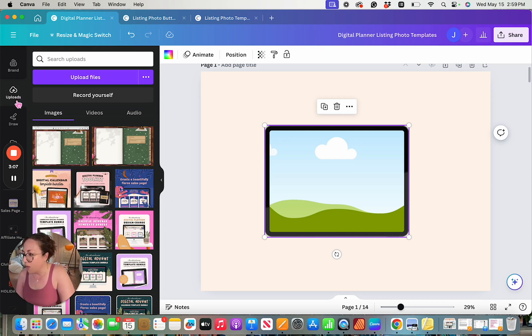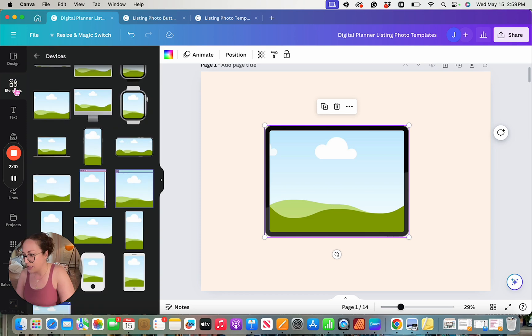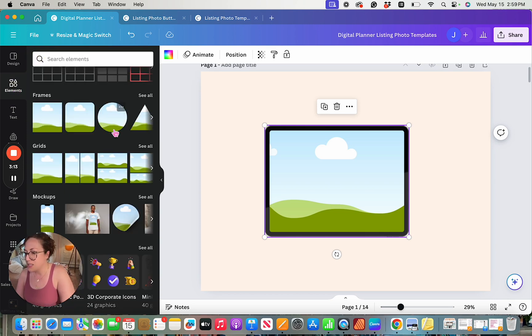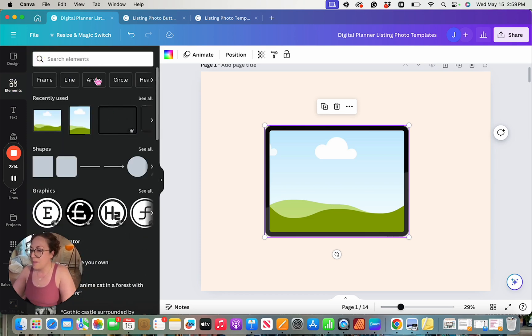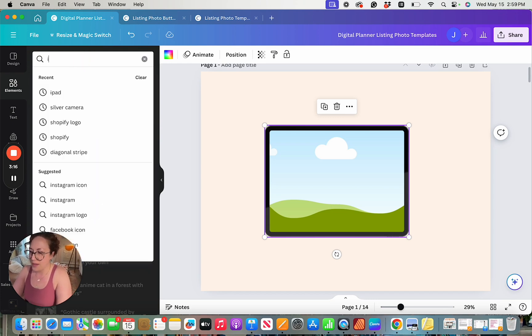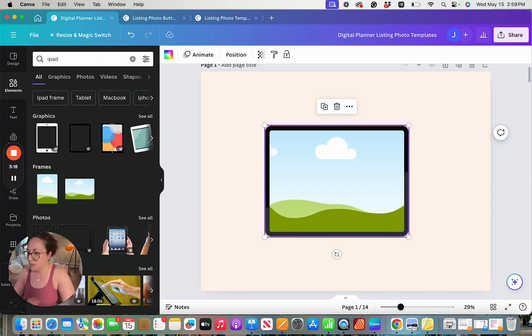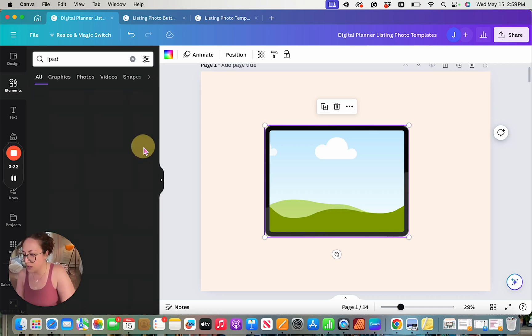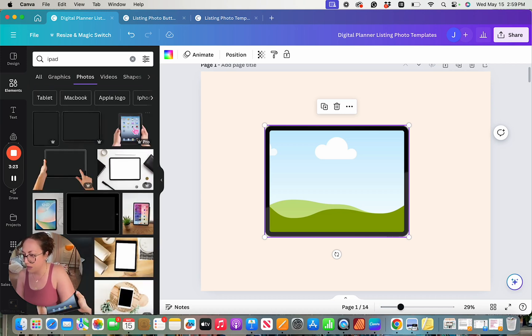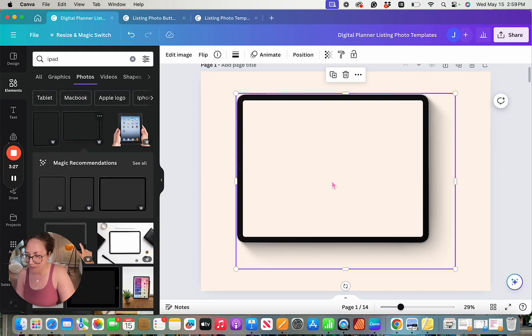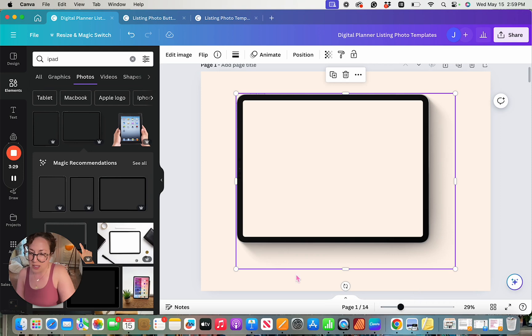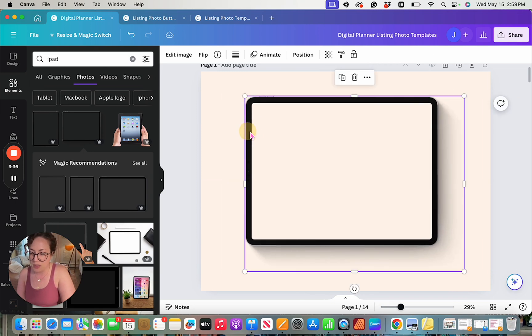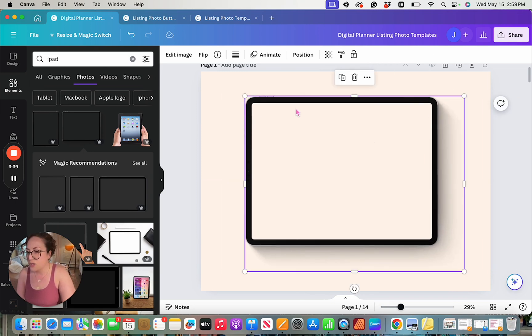So I'm going to come here to Elements again. I'm going to back up from my frames, and this time I'm just going to do a search for iPads. And we'll come down here to Photos. Let's delete this one out, and let's give this one a shot. So this one you can see it's got a nice drop shadow attached to it, and the center of this is empty, which means that I can put an image underneath this, and it's going to work just like a frame would.